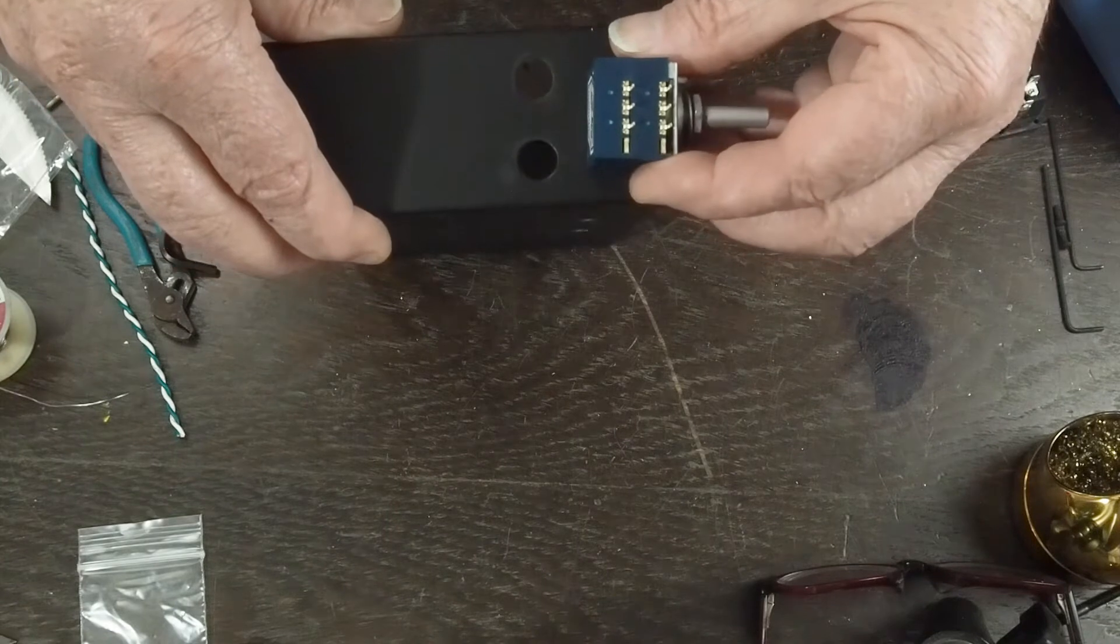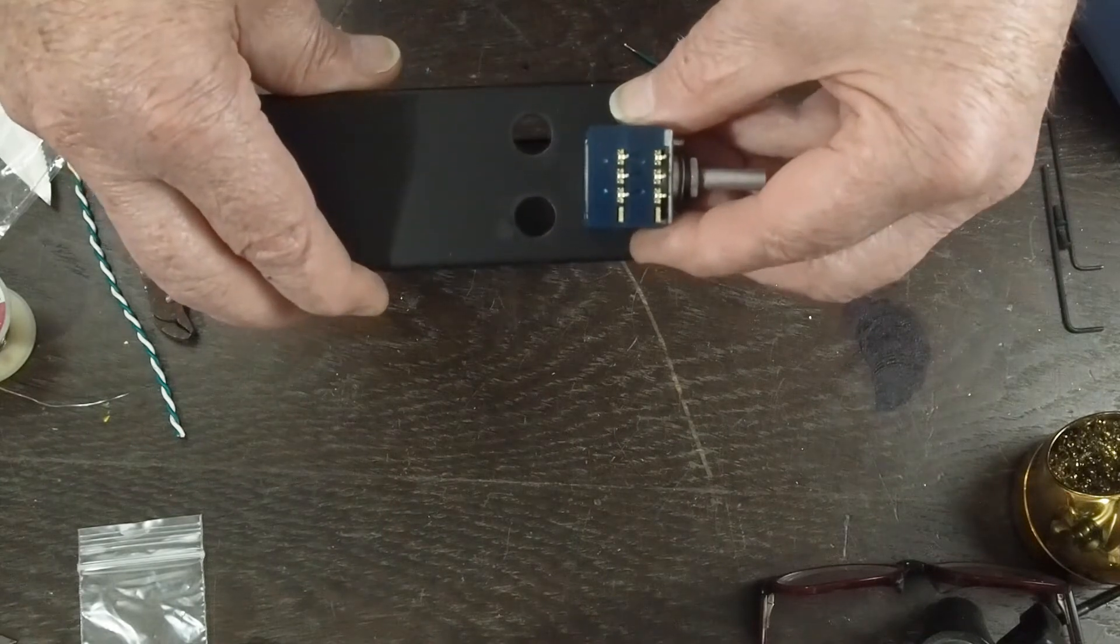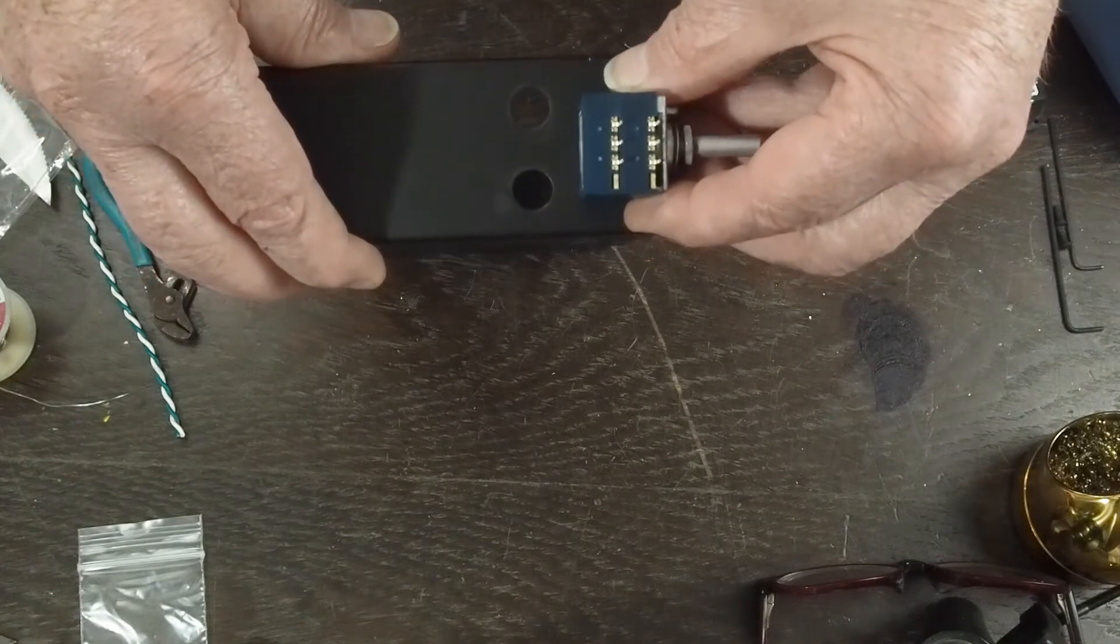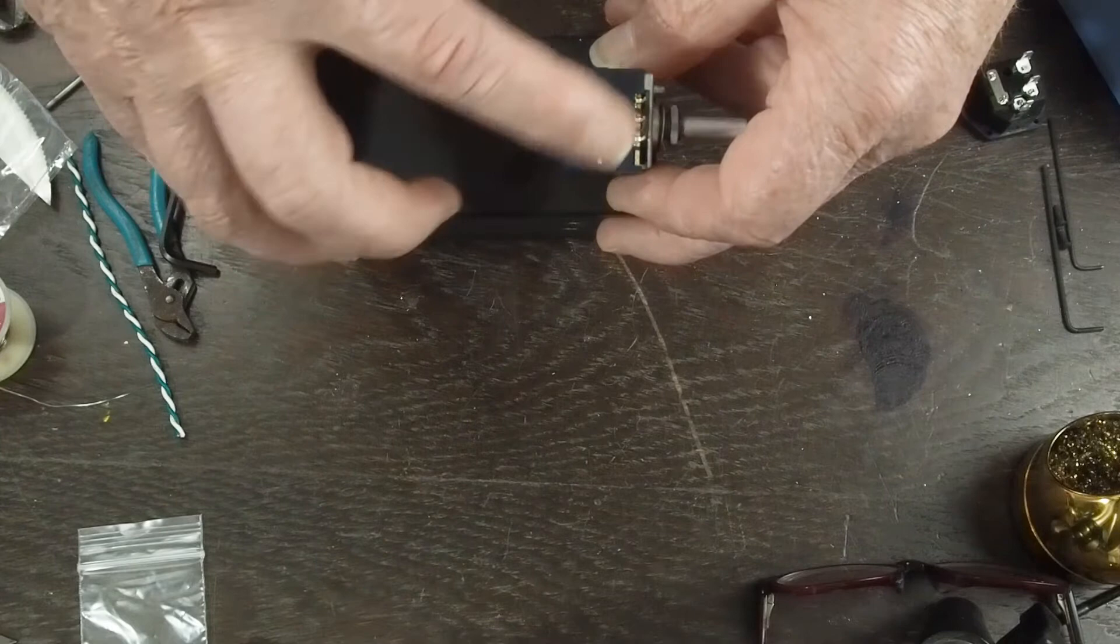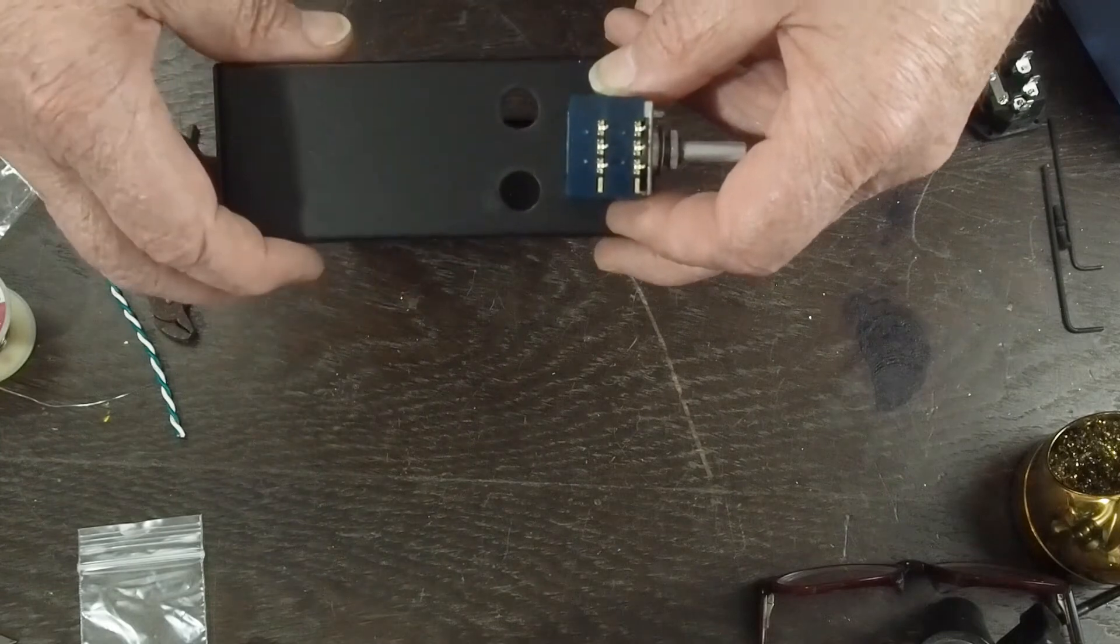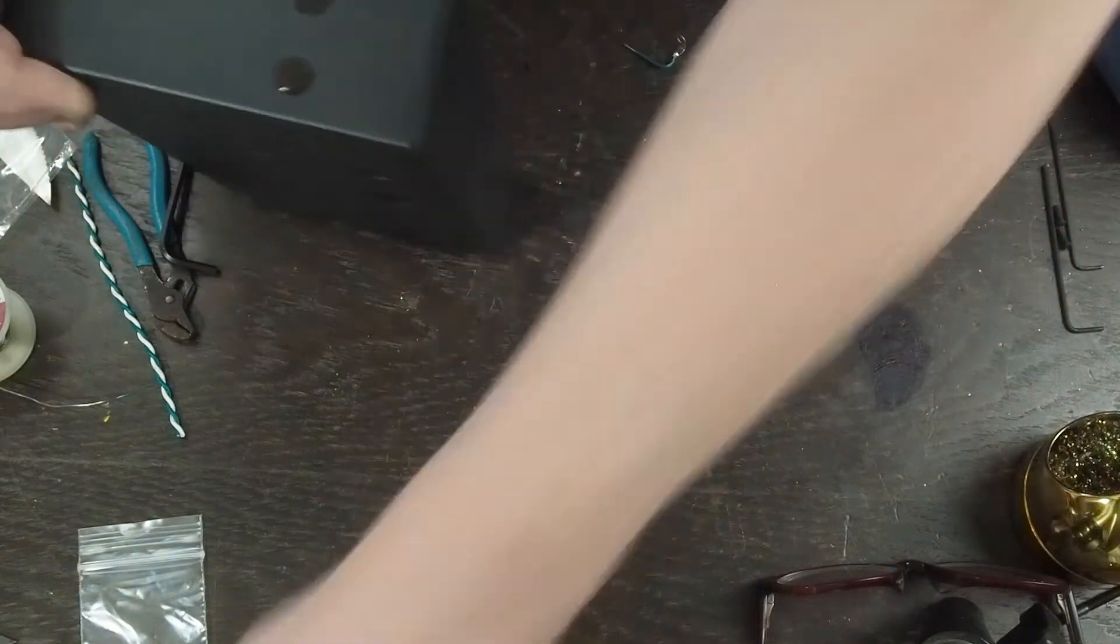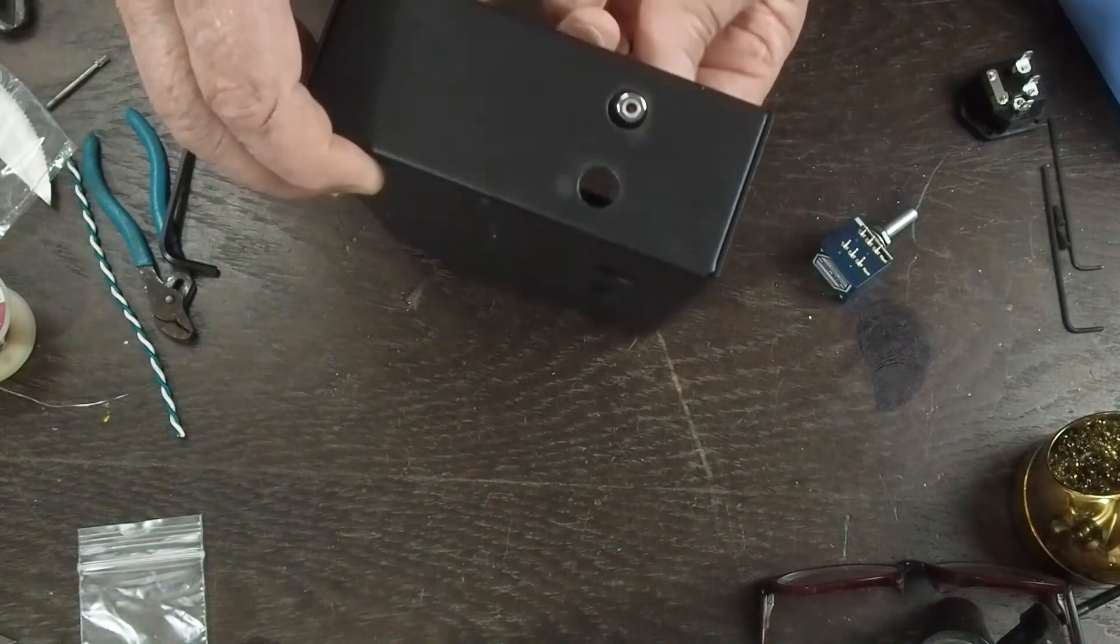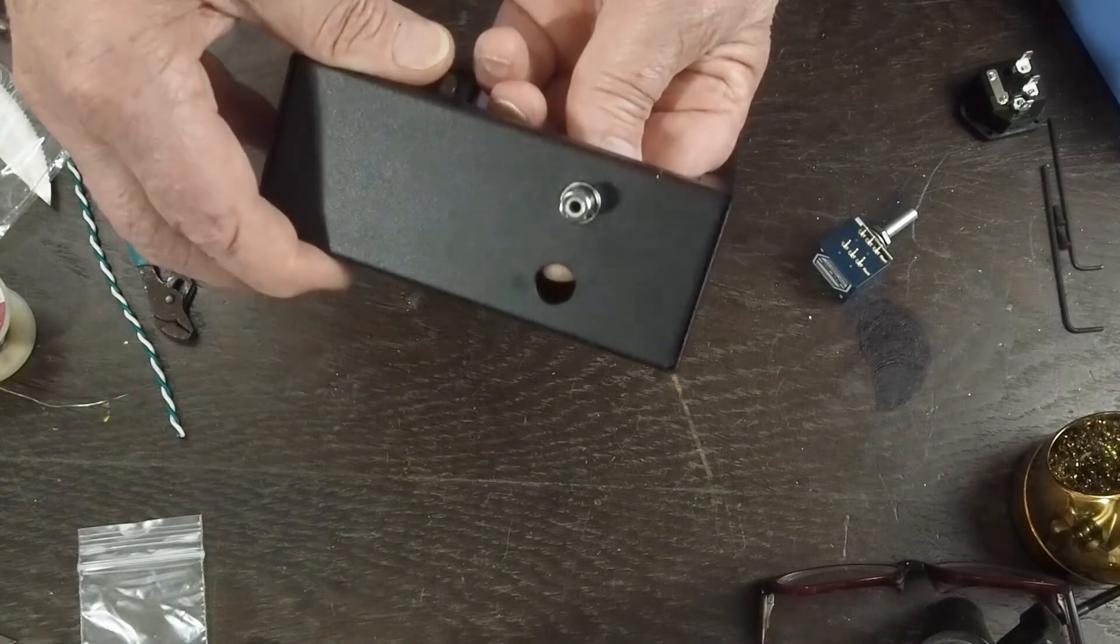So that the wires going over to the potentiometer are going to be super short, which I think will help us avoid having to use shielded wire because we're only going about an inch or so over there. So they're going to sit in here like this on top of each other.